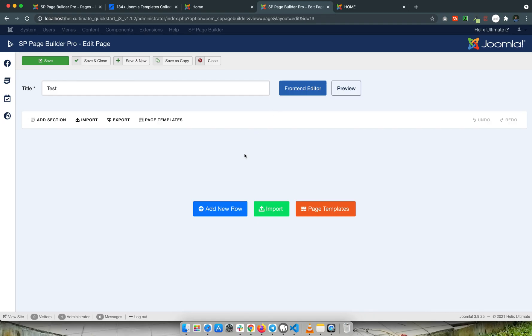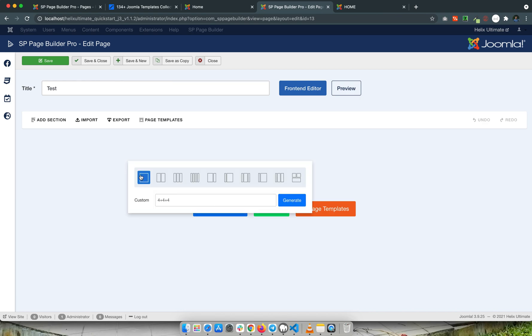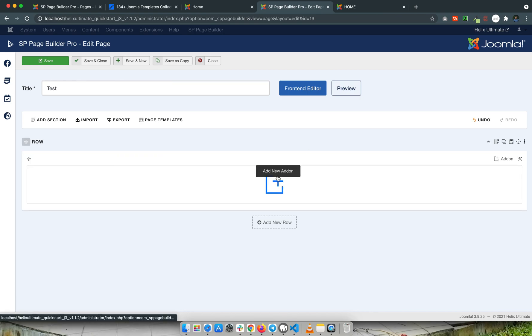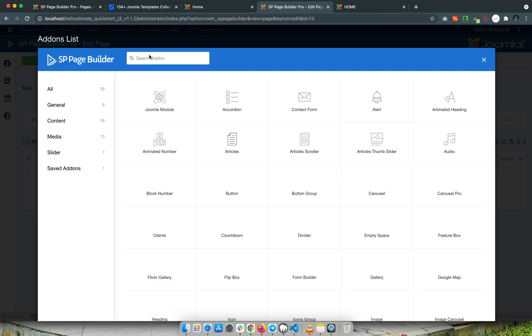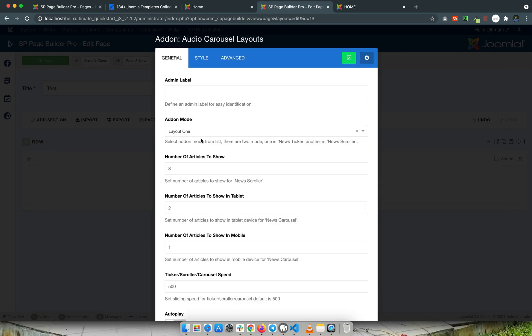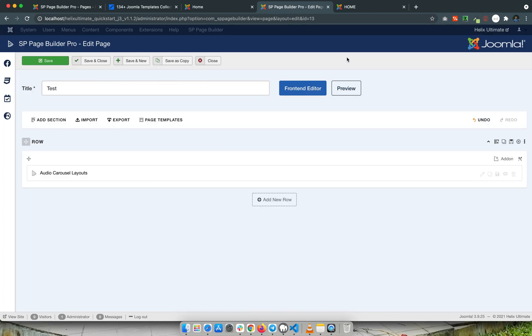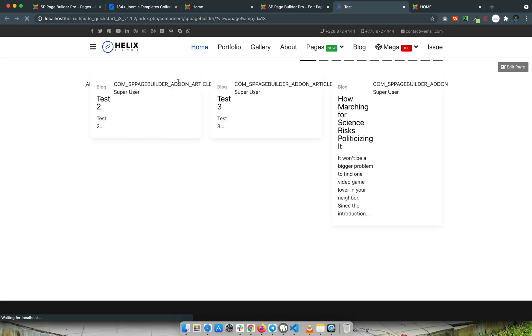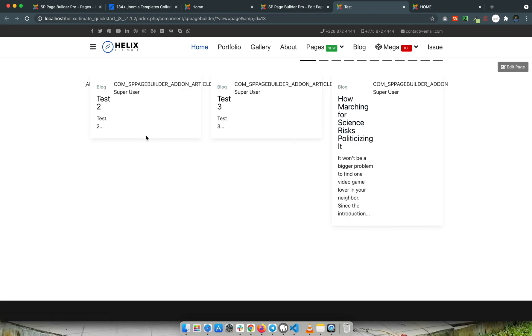I have an spps builder page open, and I'll use this add-on here. I select 'audio carousel layouts', save the page, and preview it. You'll see that the layout looks broken — I think this is a CSS issue, so I'll go back to the Finder.